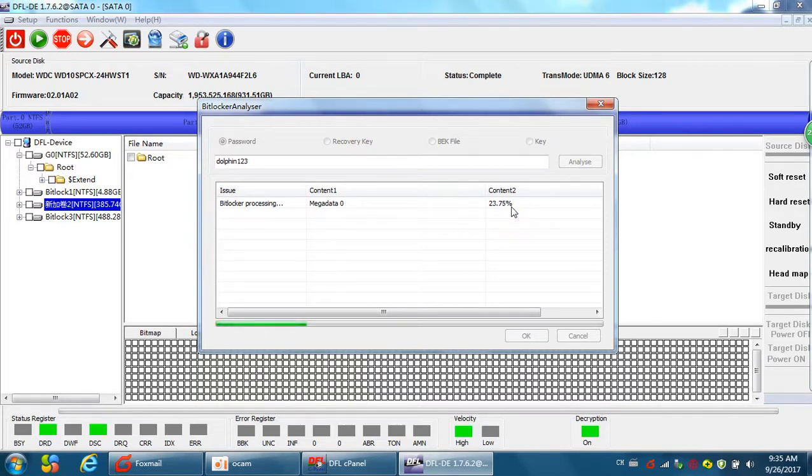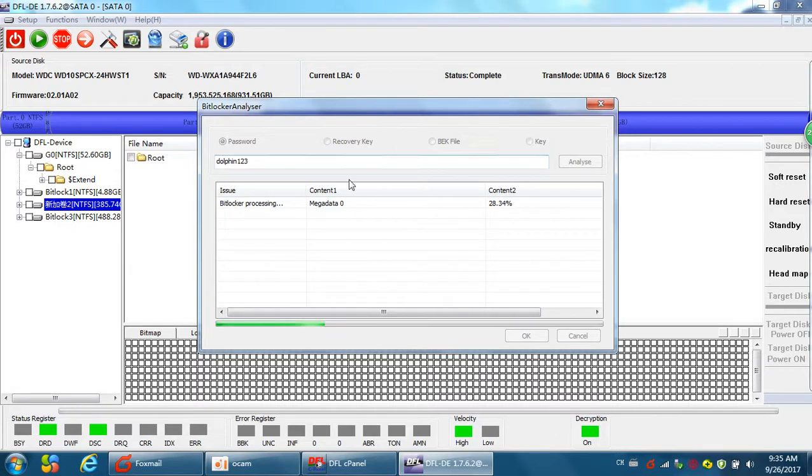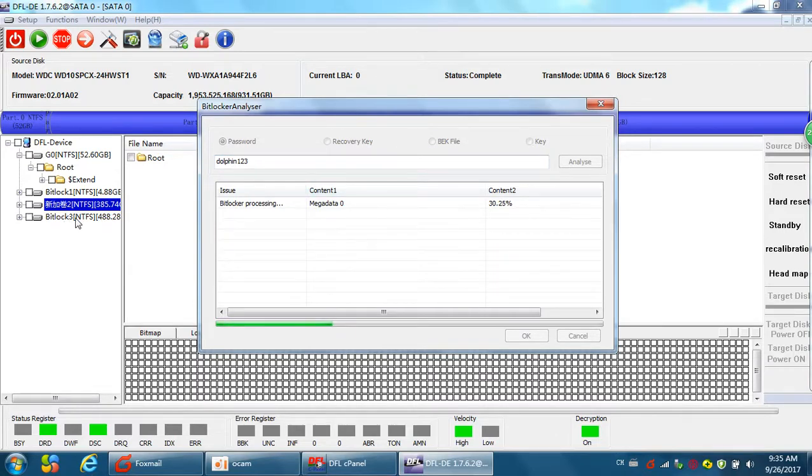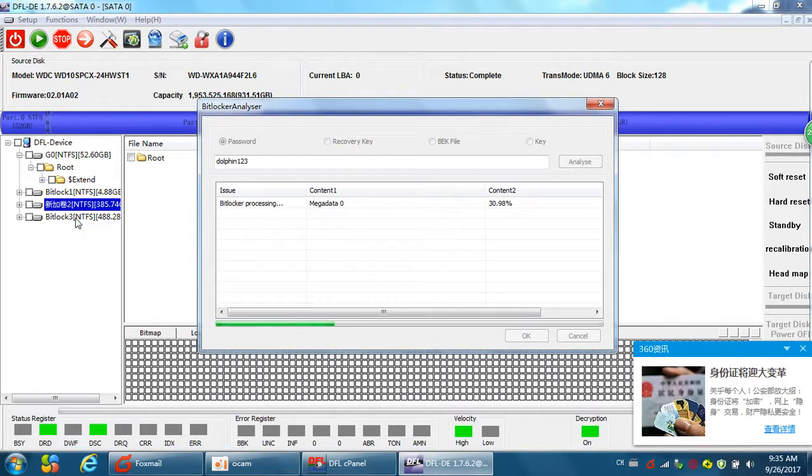And we can find the processing percentage here. So, we just need to wait until analyze completes. Yeah, it's very simple. After the processing completes, we can double click the partition and then all the data under this partition will be available.